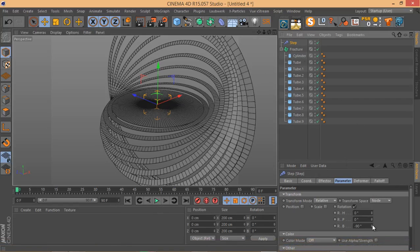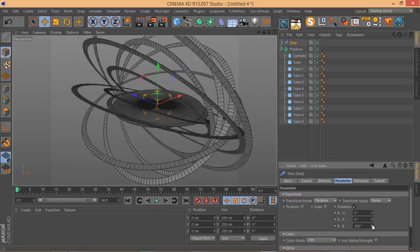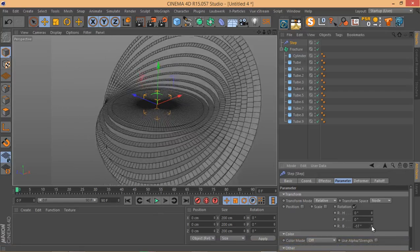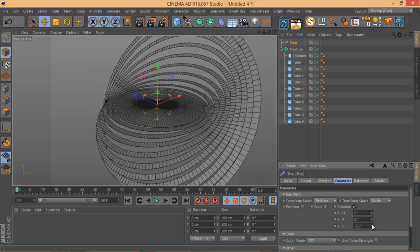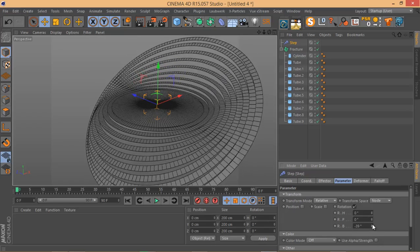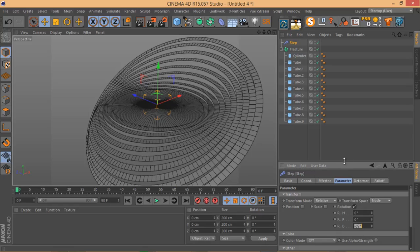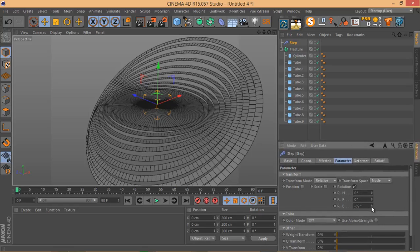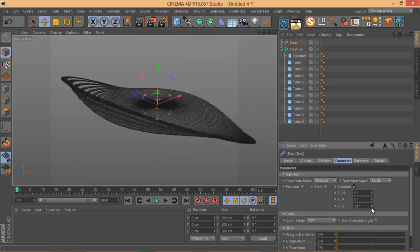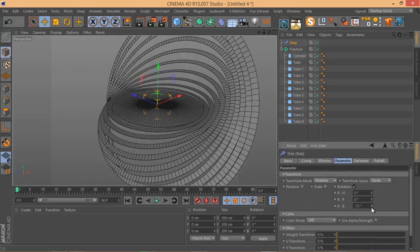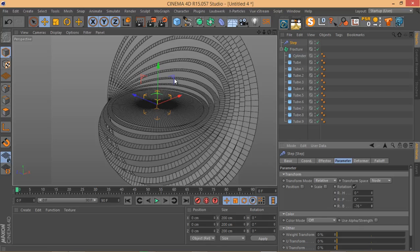As you can see, no matter how much you change the Step Effector value, the central element in this case doesn't change at all — it doesn't matter how much you adjust the Step Effector value.